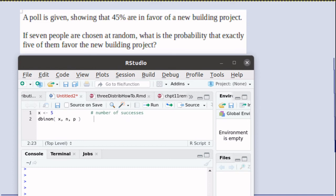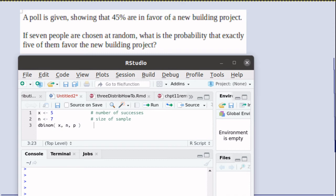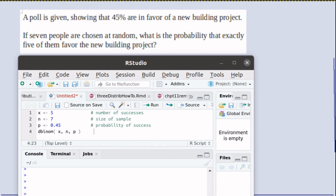In this case, X is 5, we're looking for 5 of the 7 people favoring the building project. N is 7 because we're going to look at 7 people and we're interested in exactly 5 of them favoring the project. The probability of success is .45 because we know that 45% of the population are in favor of the building project.